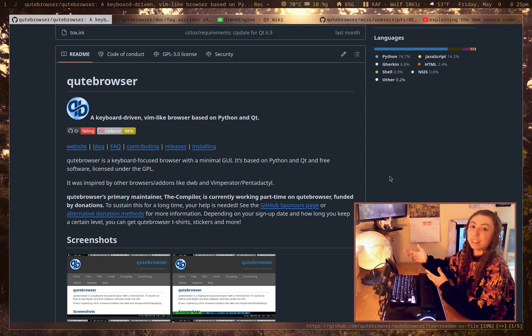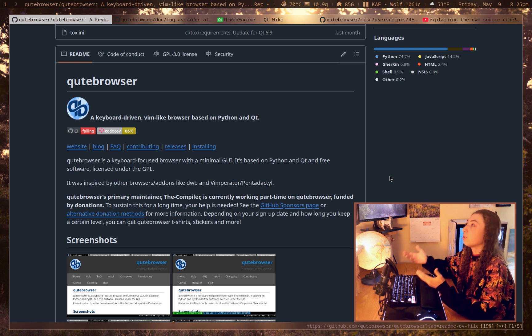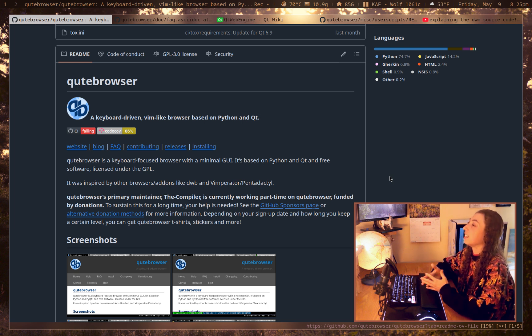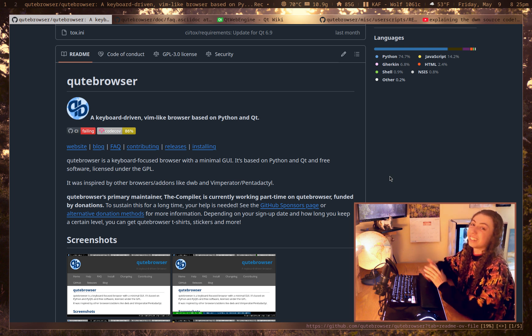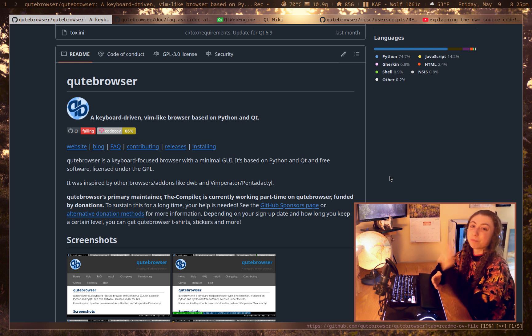Hopefully somebody here found this video useful. Hopefully somebody will go enjoy Qt browser now. Anyways, I'll see you next time. Peace.